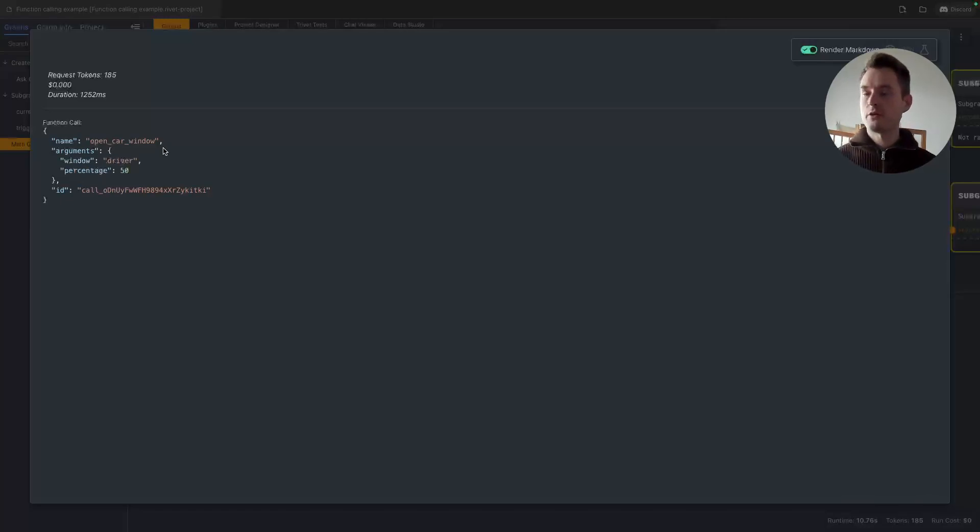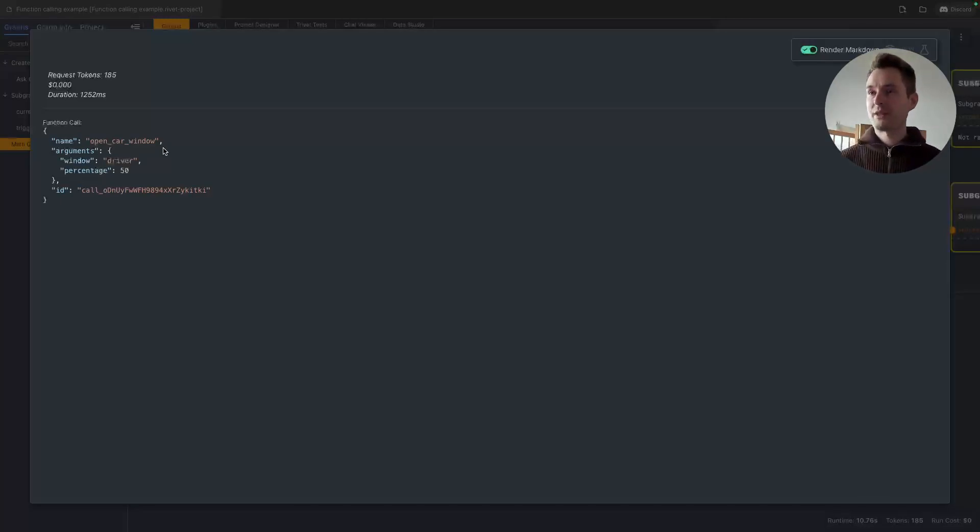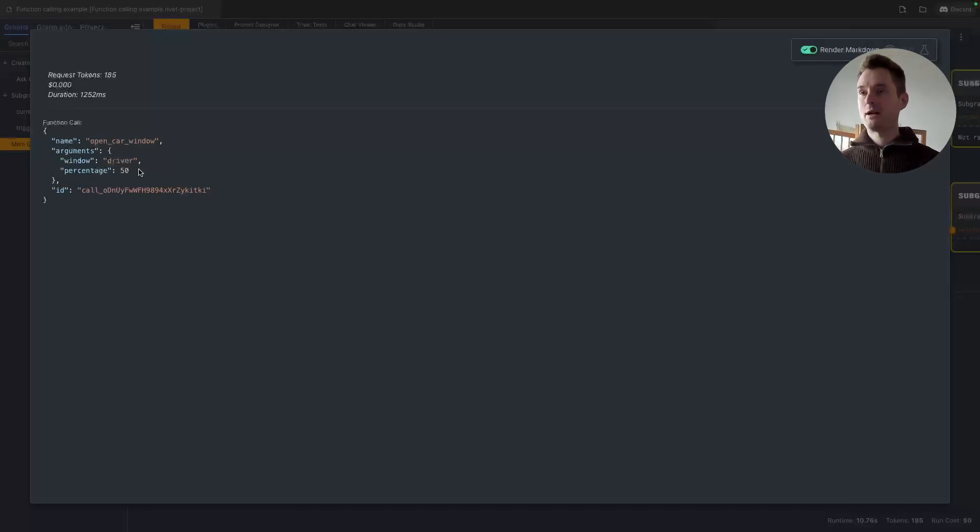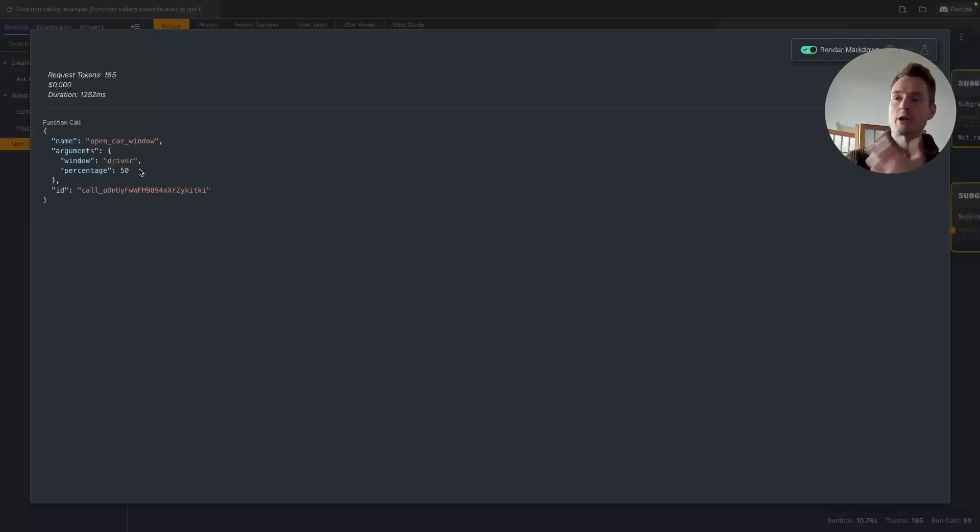It now knows how to open the window. And of course we don't have the function connected here. I don't have my car connected to Rivet, but theoretically you see everything is possible. Everything you can now create in Rivet to actually do something will work.